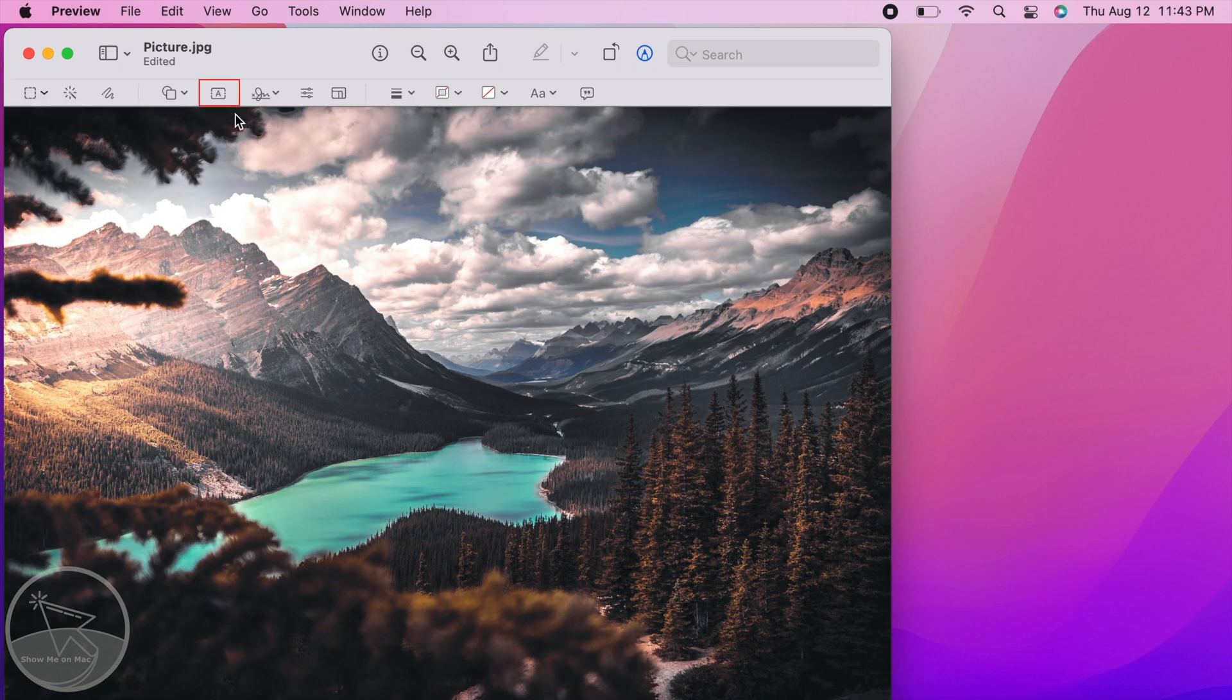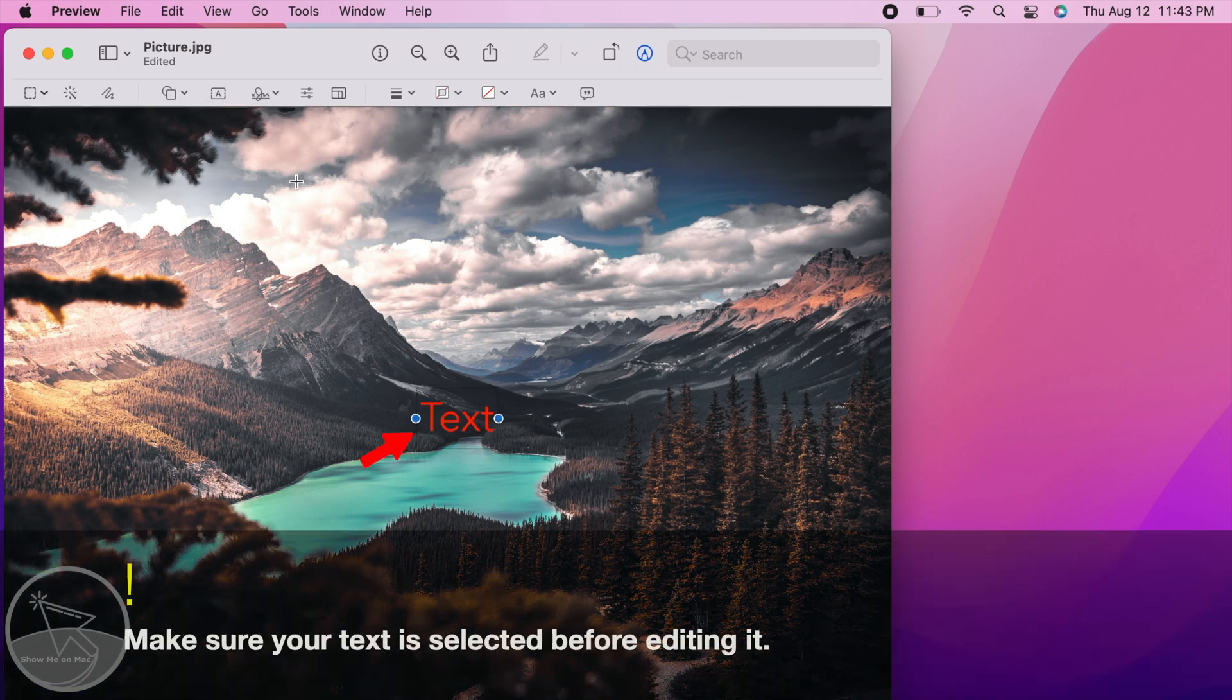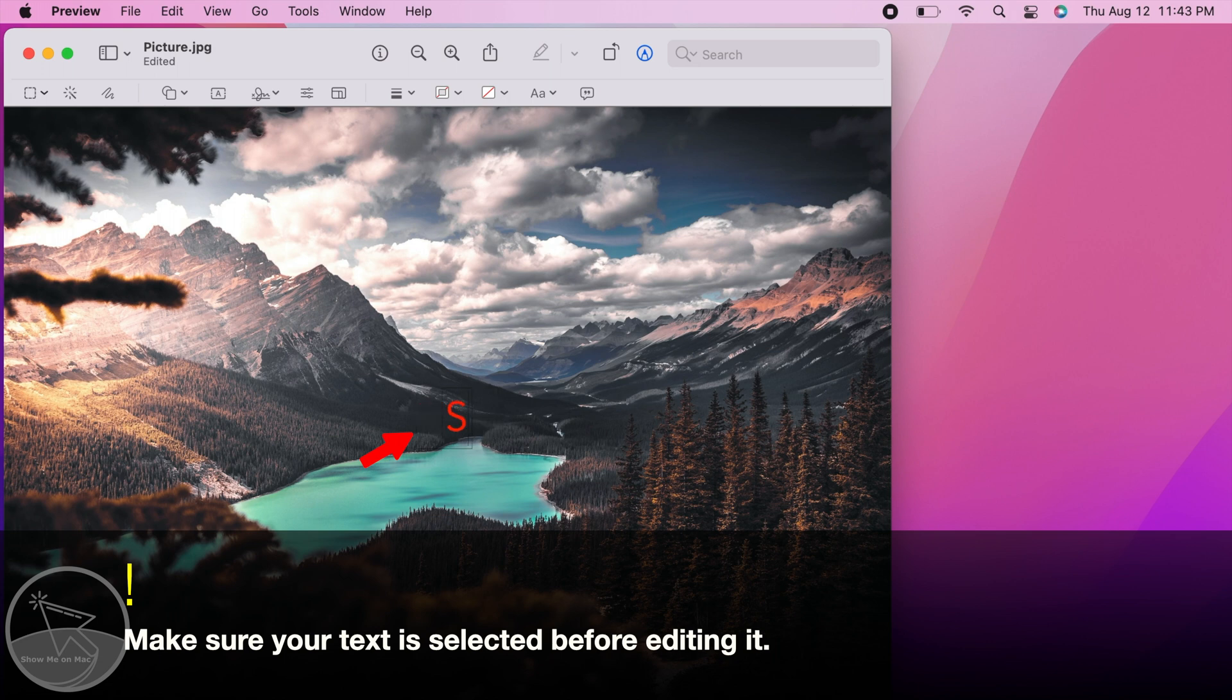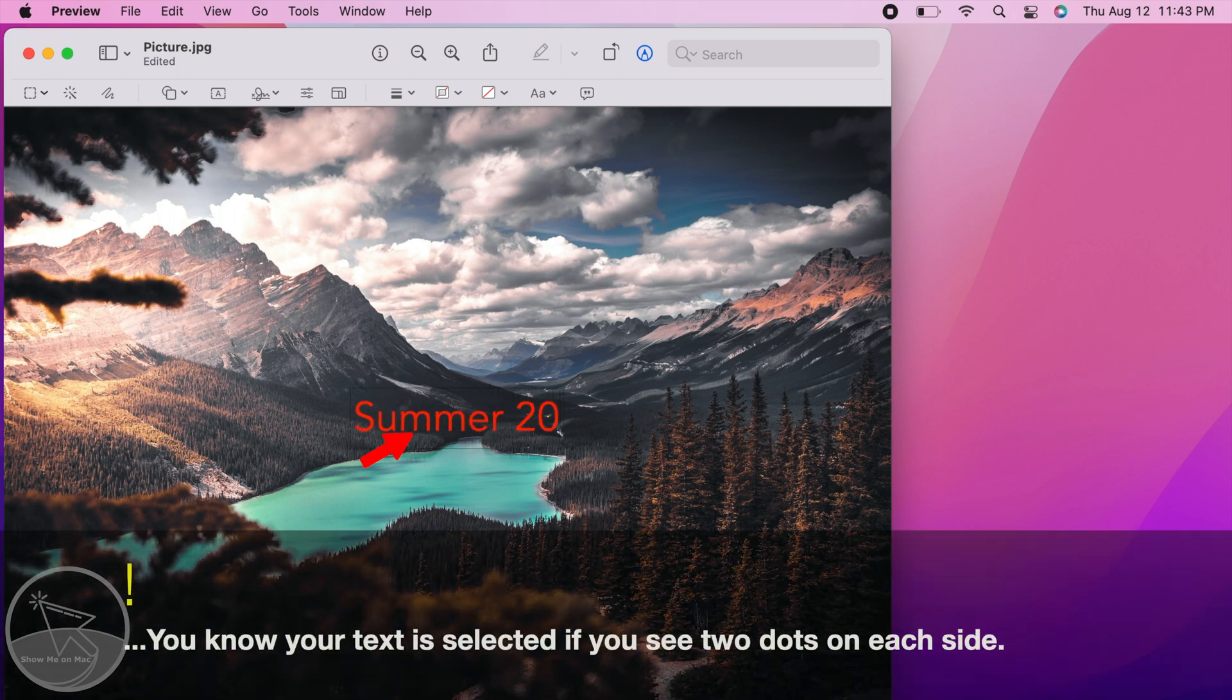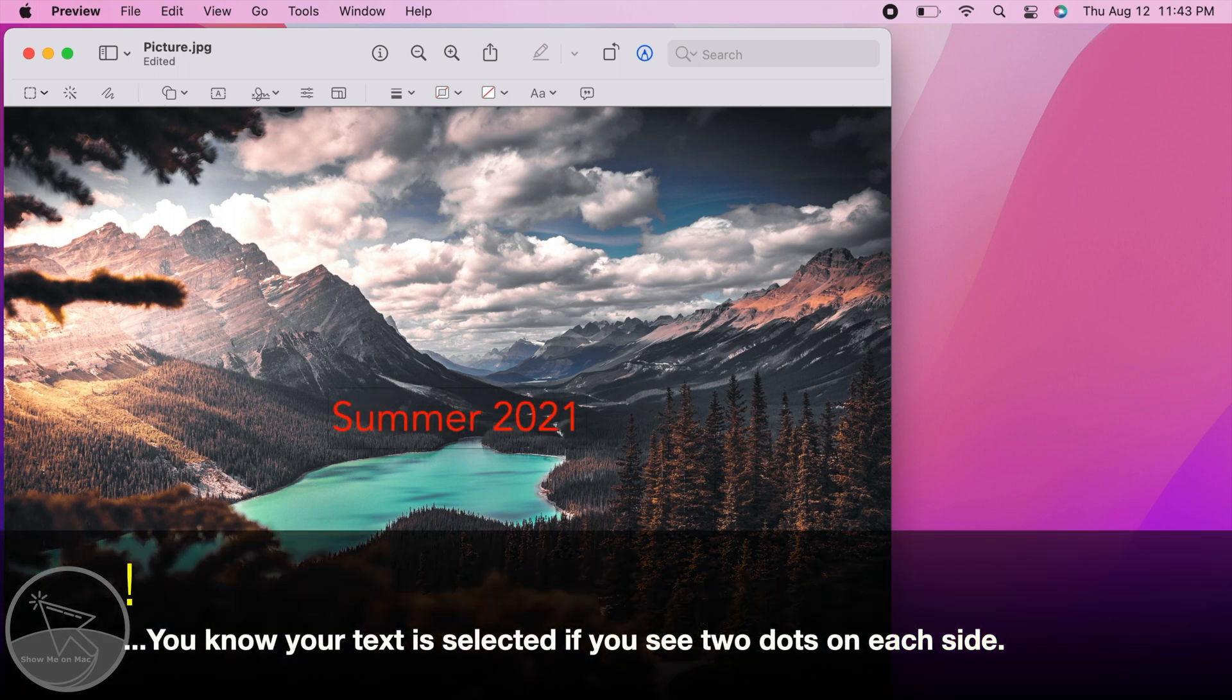Now click on the text button in the toolbar to insert the text. Start typing. What you type will replace the default text.